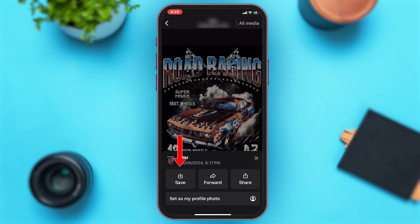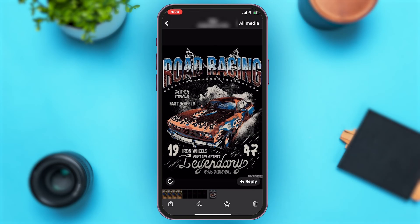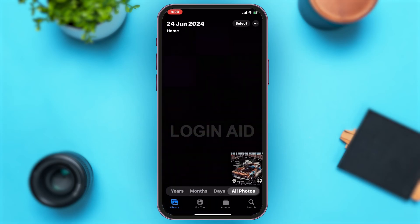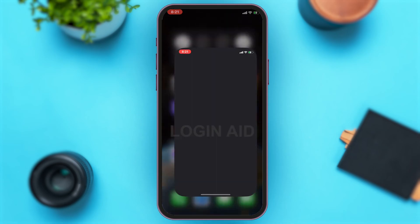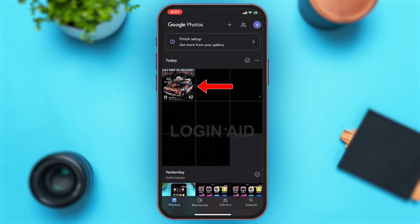Now to check if this image has been saved successfully, you can go to Photos — here you can see that the image has been successfully saved. To check if it has been backed up in Google Photos, go back and then open Google Photos, where you can see that the image has been successfully backed up.